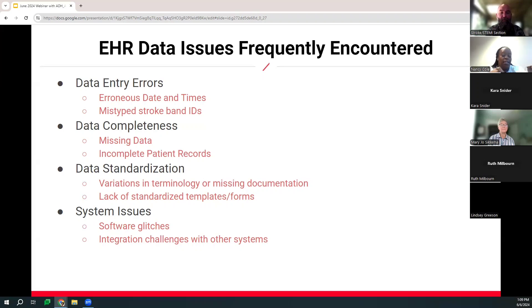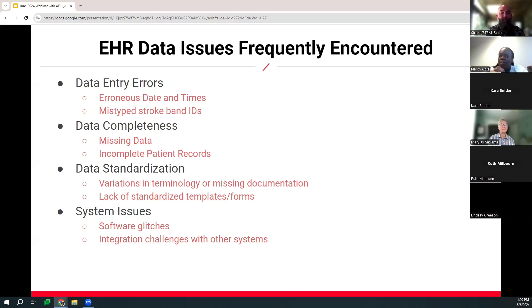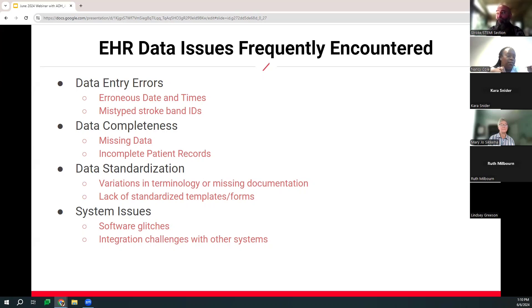Another issue is data completeness, like missing data or incomplete patient records. An example of that is the ARSAVES consult not being scanned into the chart in a particular location, so the abstraction team can't see it. Another issue is not receiving the entire patient record, which causes the ADN abstractor to have to mark the chart as incomplete in the registry. Data standardization problems include variations in terminology, missing documentation, or a lack of standardized templates and forms. An example is having no discrete location for dysphagia screening in the chart — you may find it in different places, sometimes as free text.